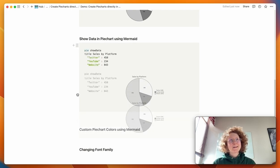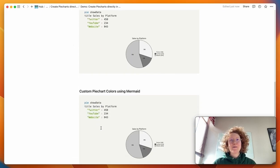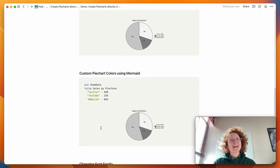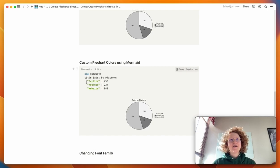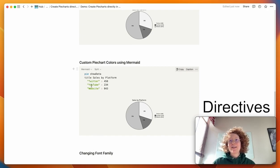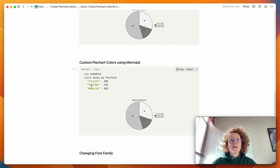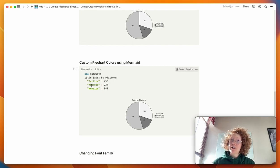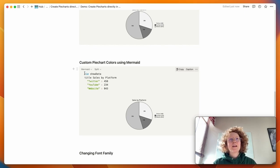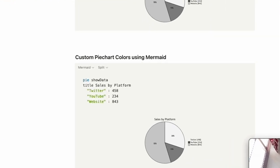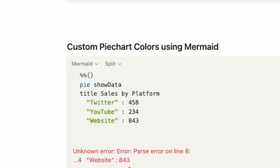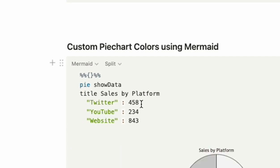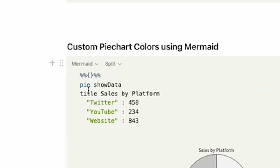But it kind of looks quite boring. So we can do more to add some colors. And for that, we use something called directives or Mermaid directives. And they allow us to alter the configuration of the Mermaid chart to alter how it looks. So what you do is you go above the pie, and you type percent, percent, and two of these kind of for percentage again. And inside here, we're going to do our config.